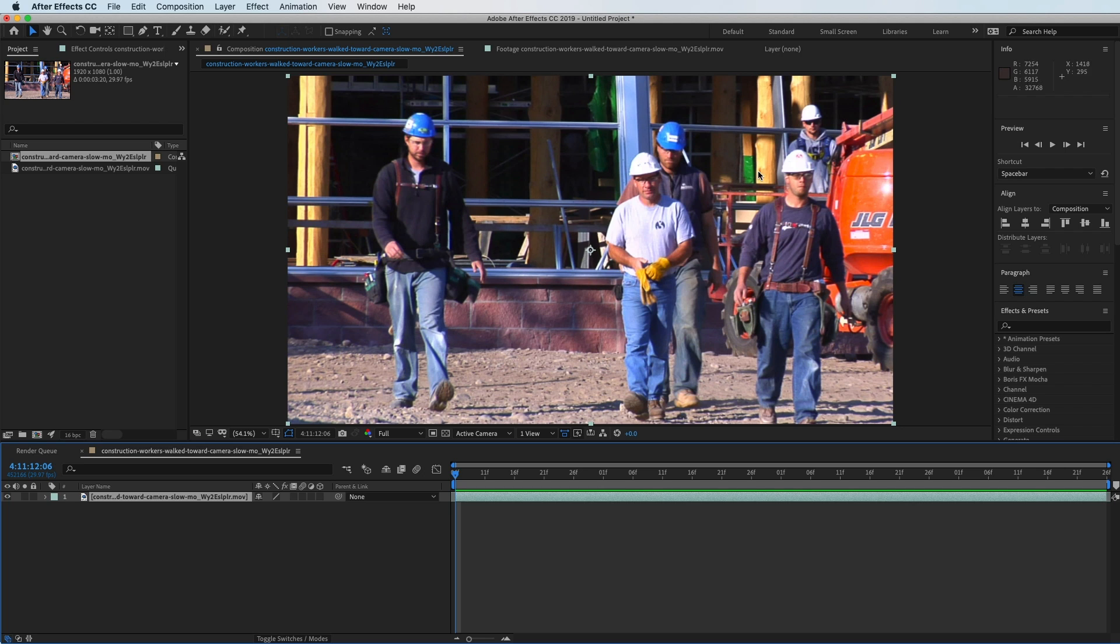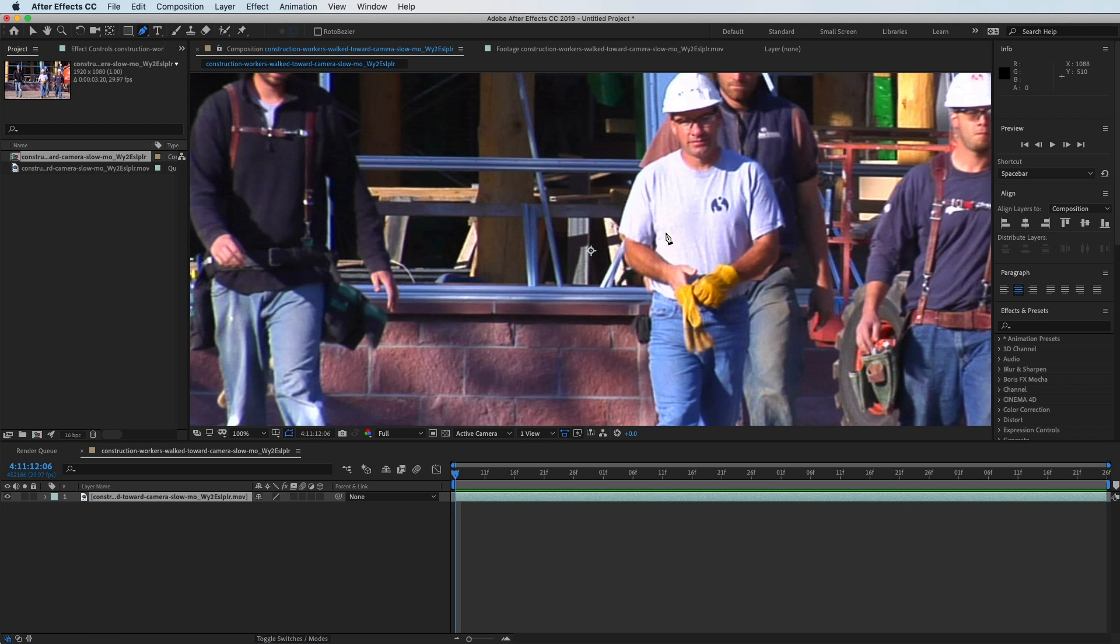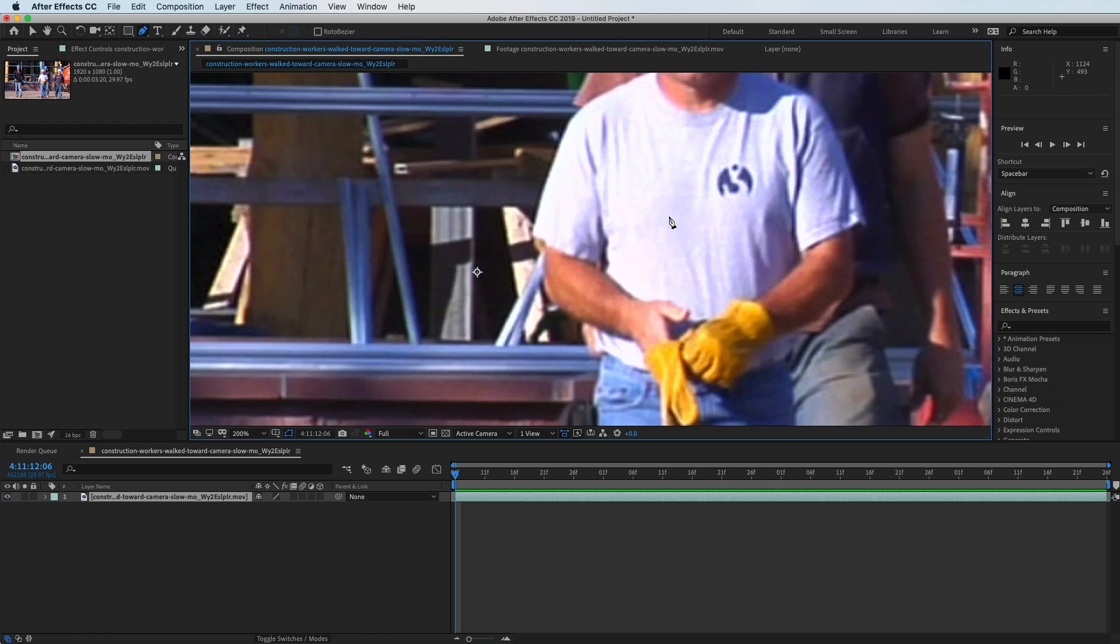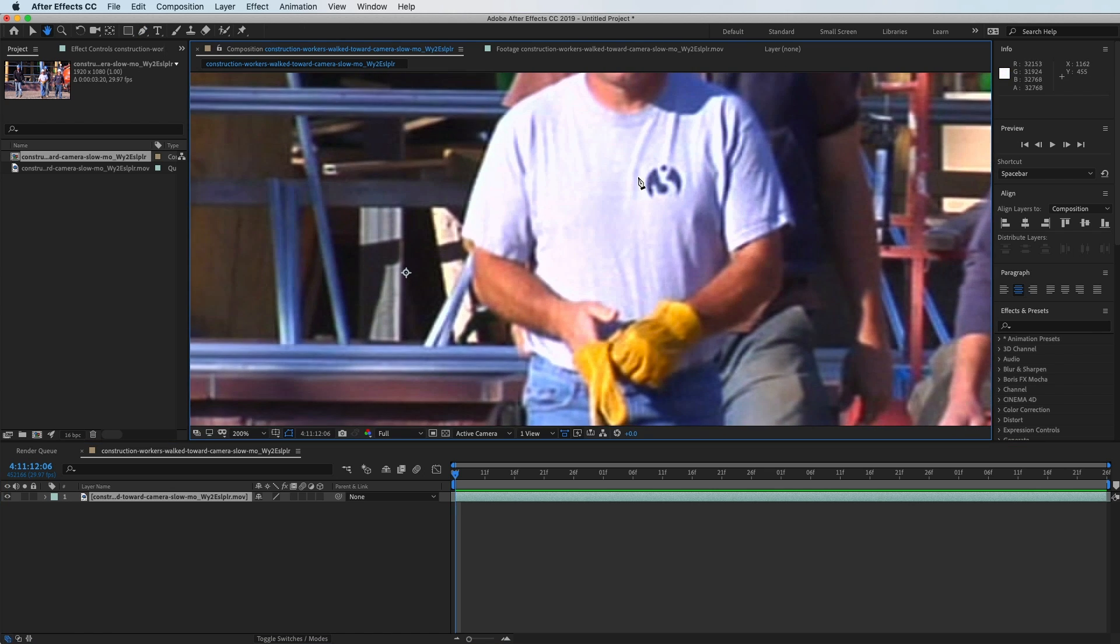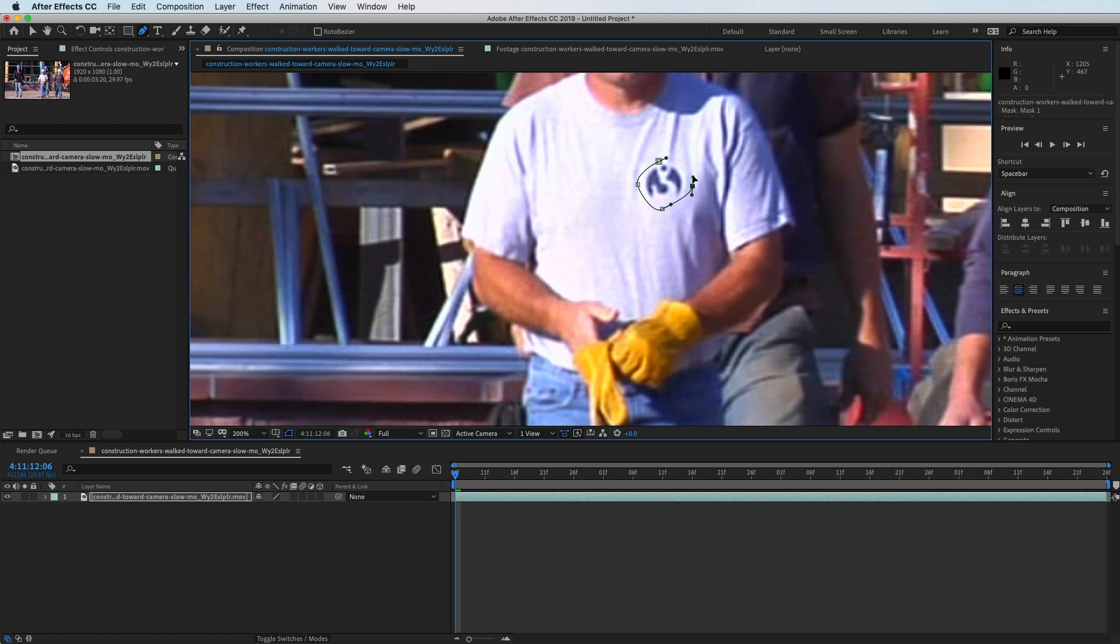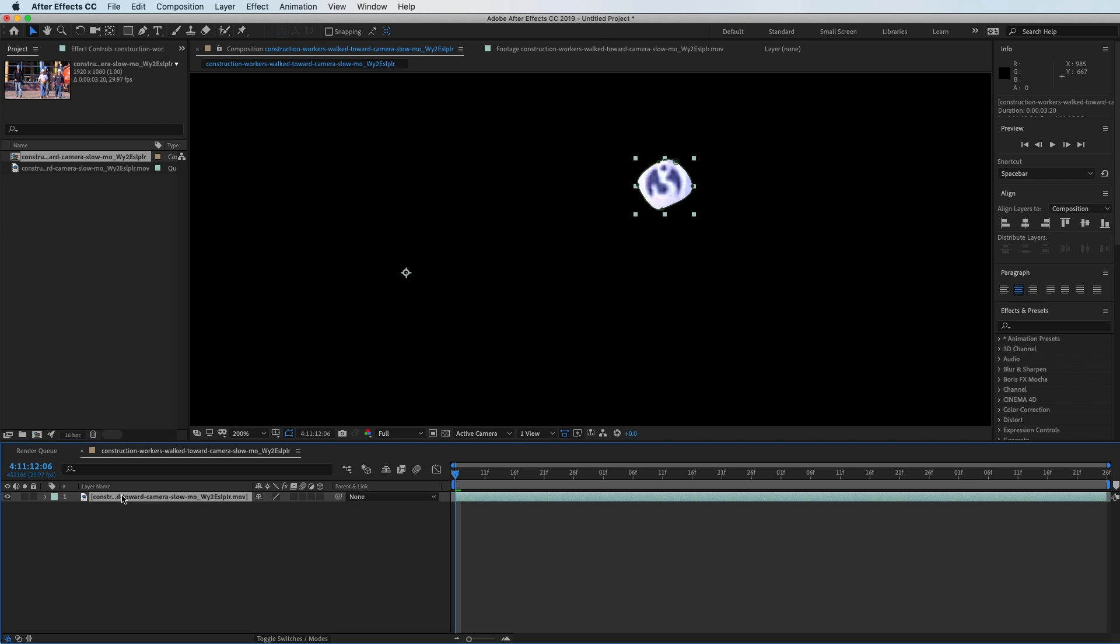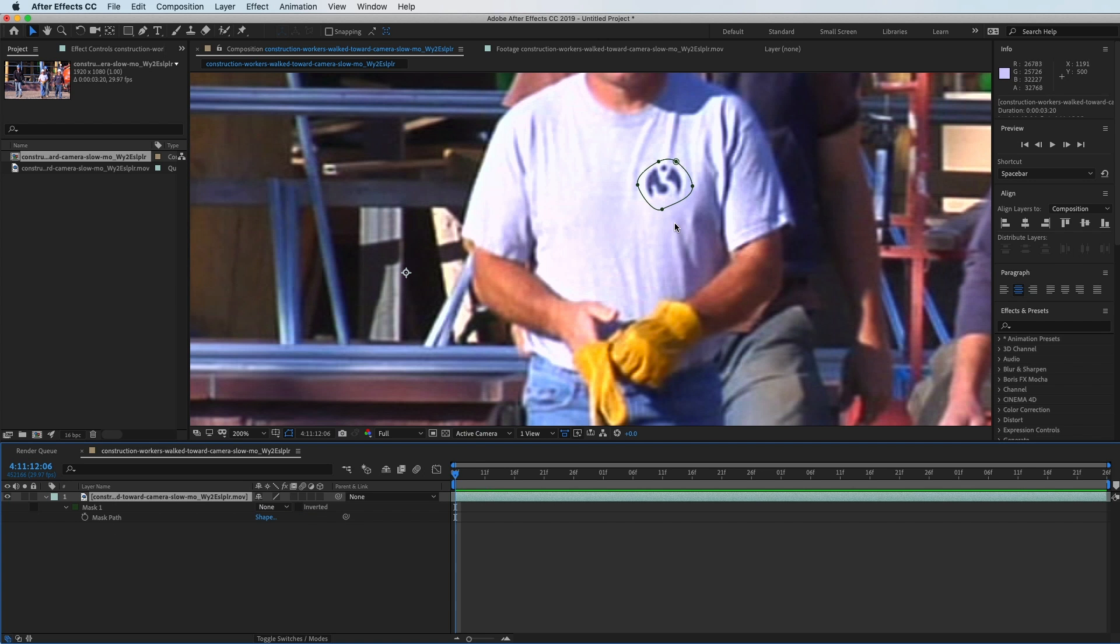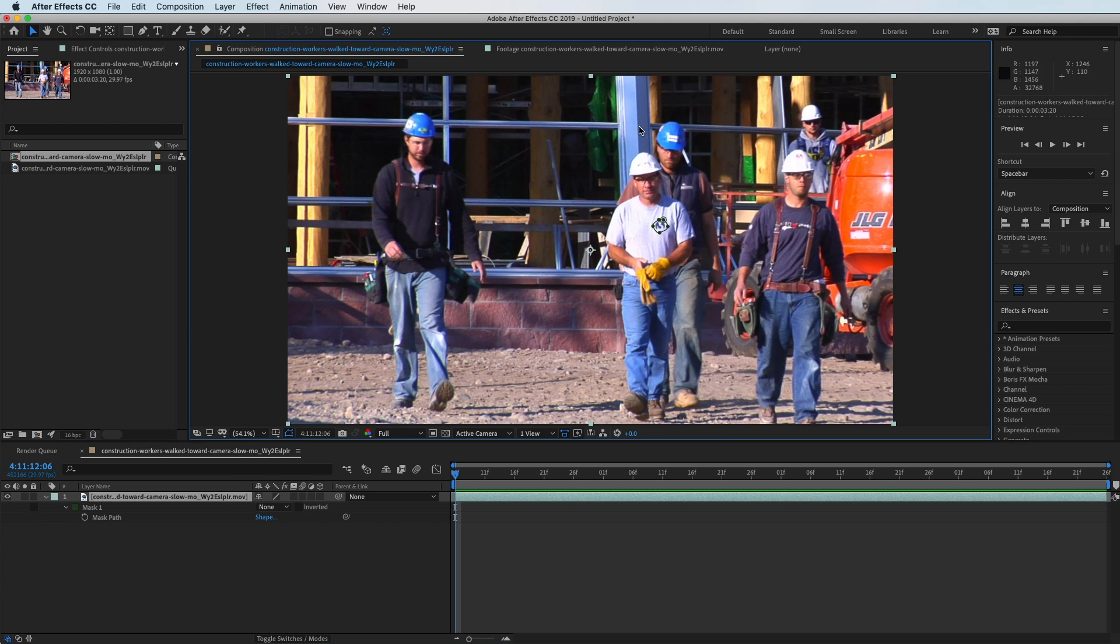We're going to do that by using the mask tracker. Use the pen tool and zoom in by scrolling up on your mouse, get right into that logo, and create a mask right around it. Click back into your selection tool, make sure you have your clip selected, hit M for mask, and then right where it says Add, we're going to put that to None so we can see the whole clip.